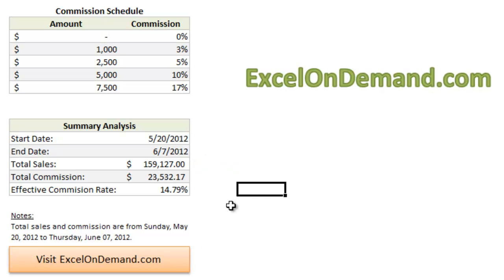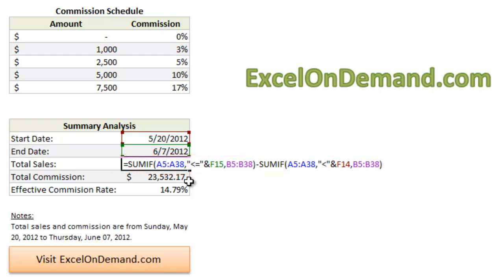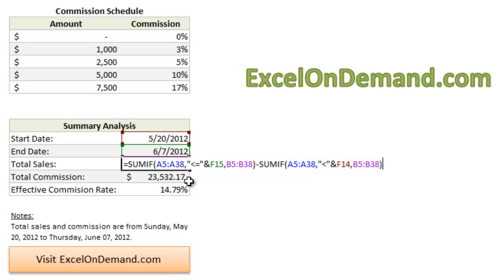Well, how exactly does this work? The formula has two parts. The first part uses a SUMIF formula that adds the total sales starting with the end date, in this case, June 7th. And the second part of the formula subtracts the total sales for any date that is before the start date, in this case, anything that comes before May 20th. So let's take a look at each part to see exactly how it works.